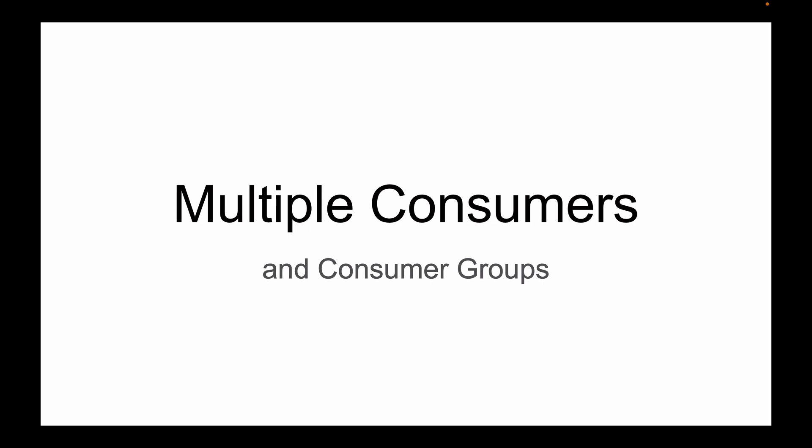This lesson is part of my video course that teaches how to build event-driven Spring Boot microservices with Apache Kafka. For other lessons in this playlist, please check the description of this lesson.